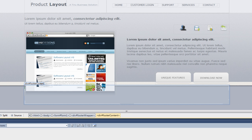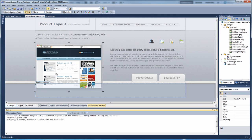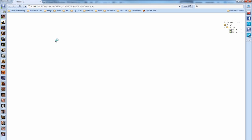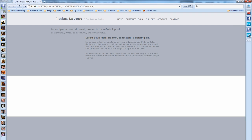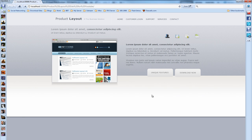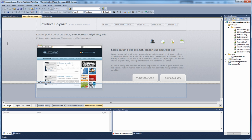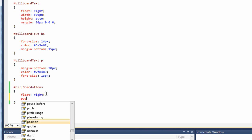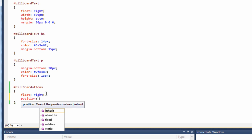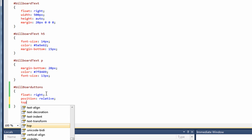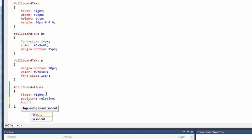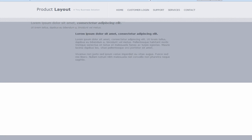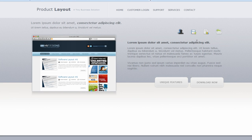So if we just preview this in a browser first of all, see what results we're getting. As I said earlier, we just need to move them down ever so slightly. So what we'll do for that, if we go back to visual web developer, click on our style sheets, we'll use the position property again and give it a relative. If we give it top of say 20 pixels for now. And if we just go back to the browser, if we just refresh the page. And there you can see they've now dropped down to pretty much the position we need them.